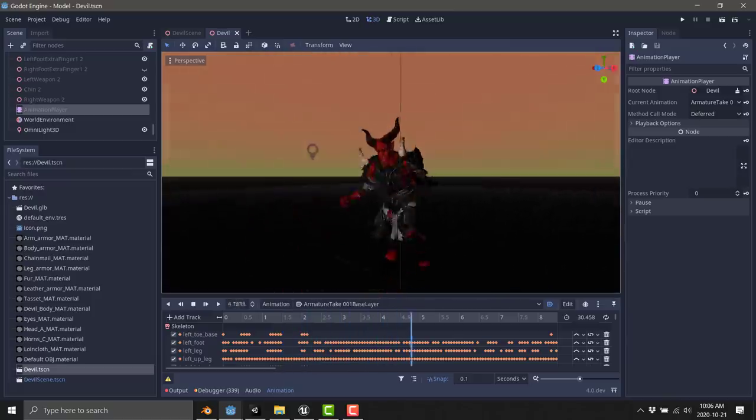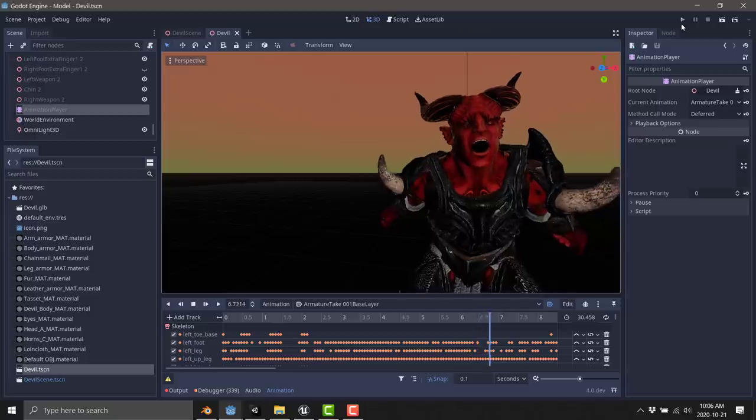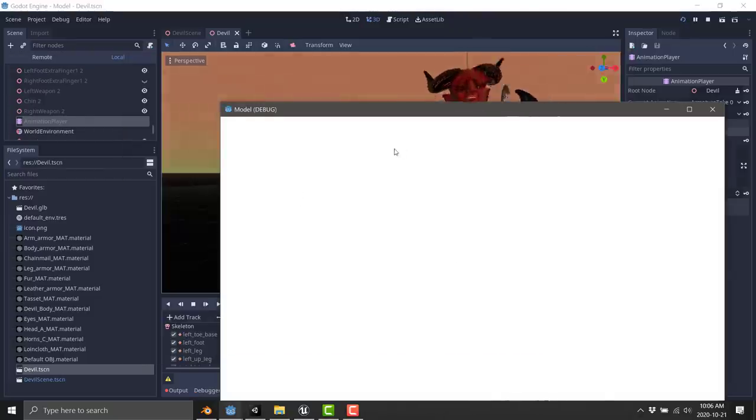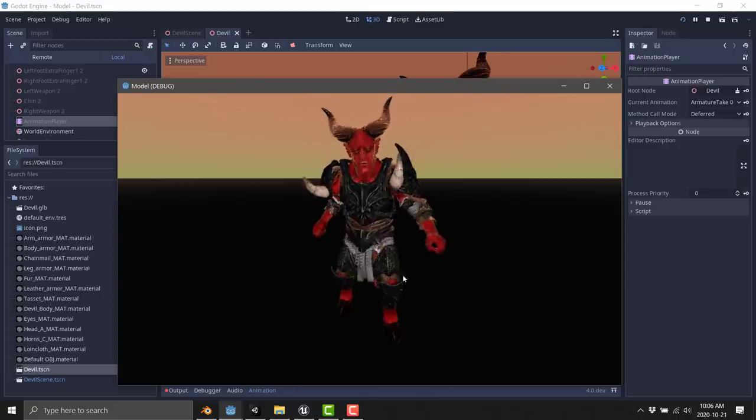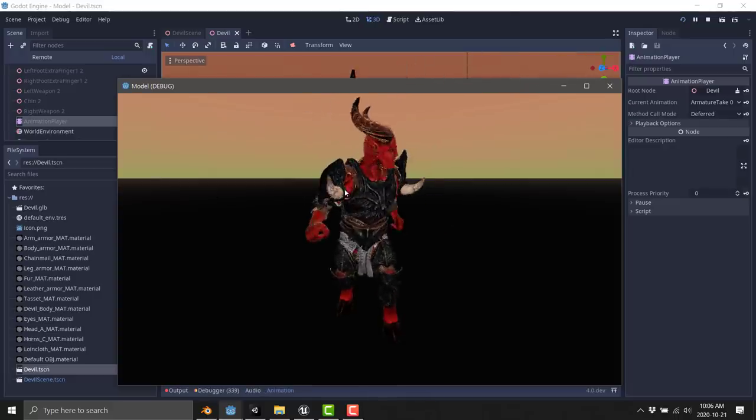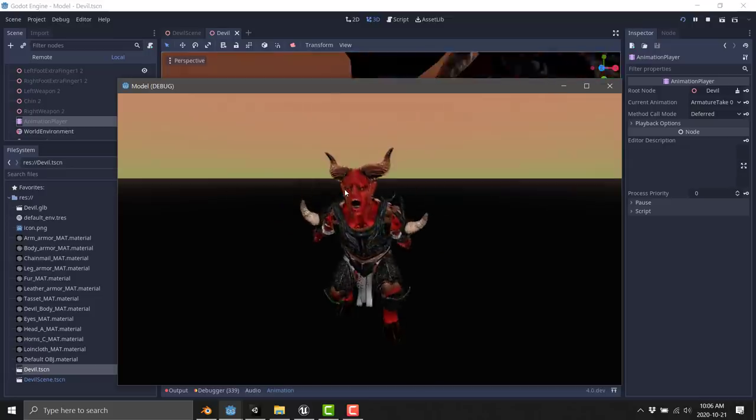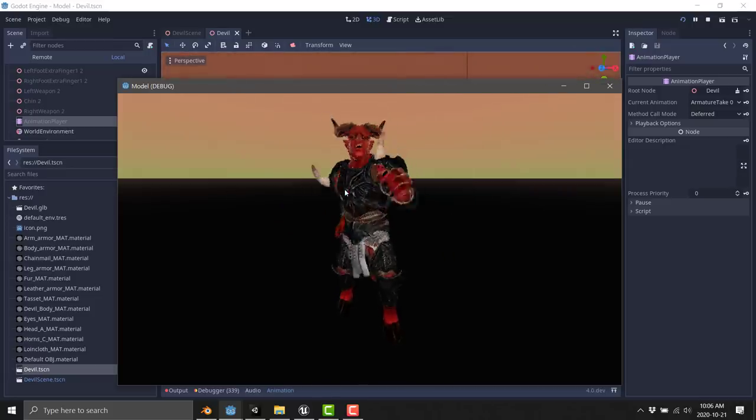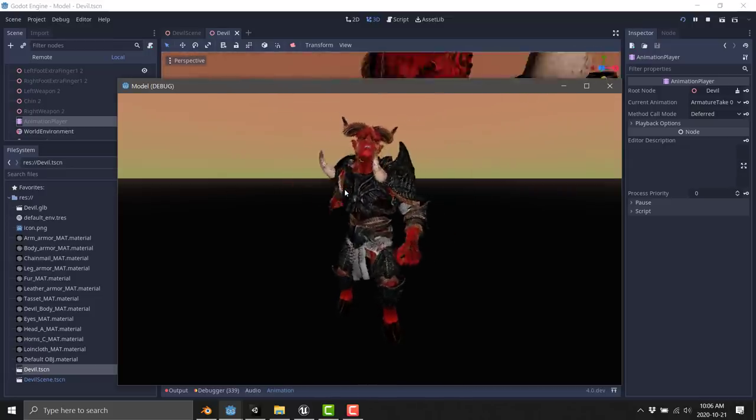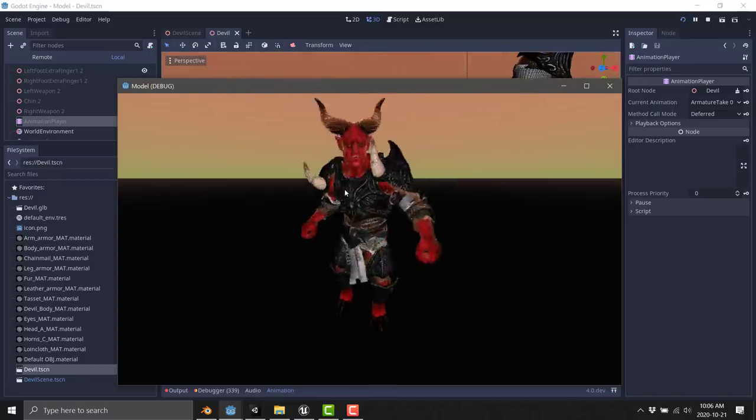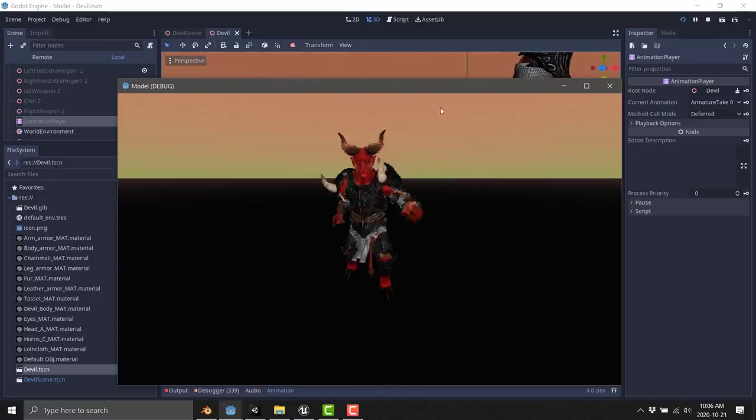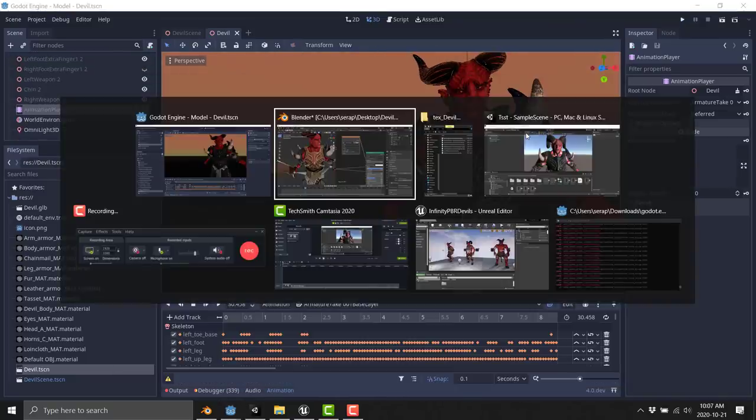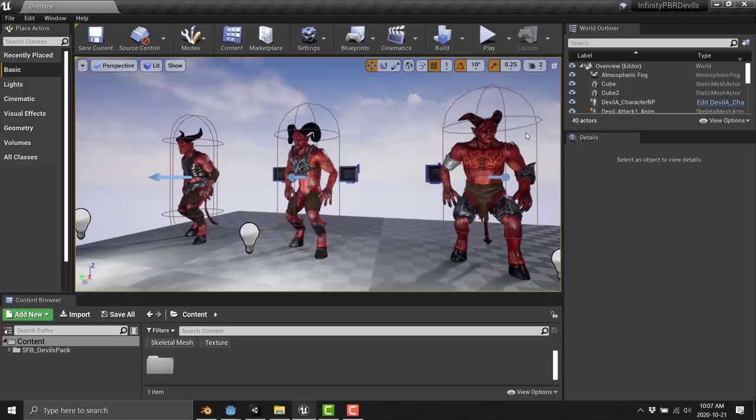I run this application I created using the Godot game engine. There is our model running in a Godot application. So you can easily use this guy in whatever game engine you wish. You could use it in CryEngine or Lumberyard or Unity, Godot as you're seeing here, and Unreal Engine.